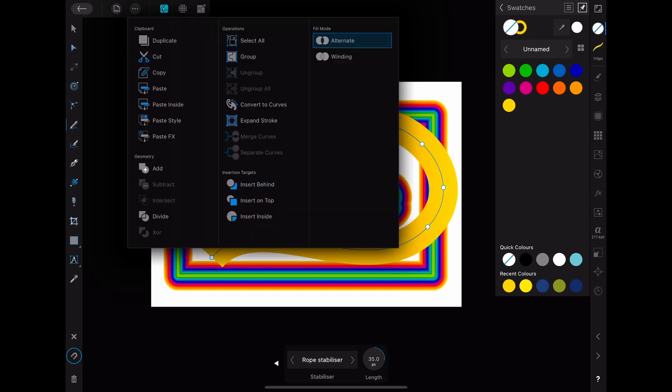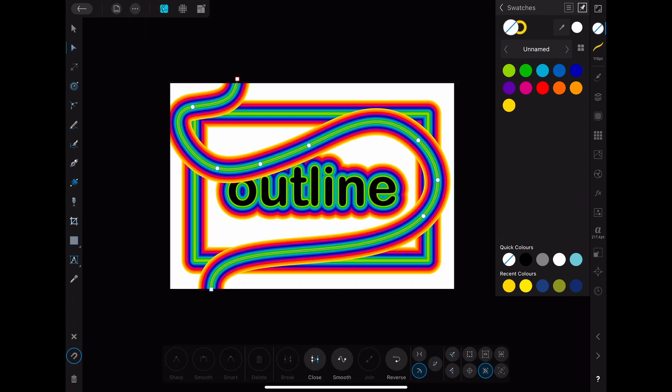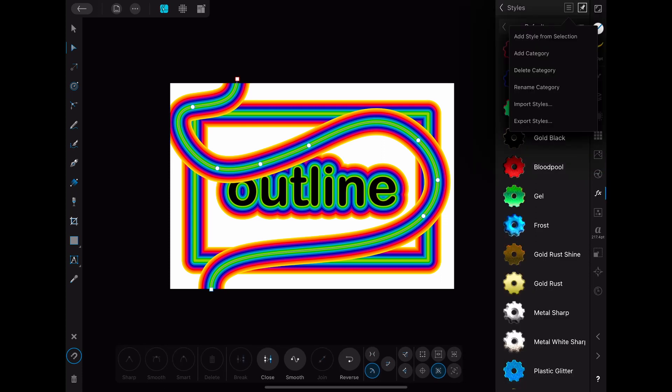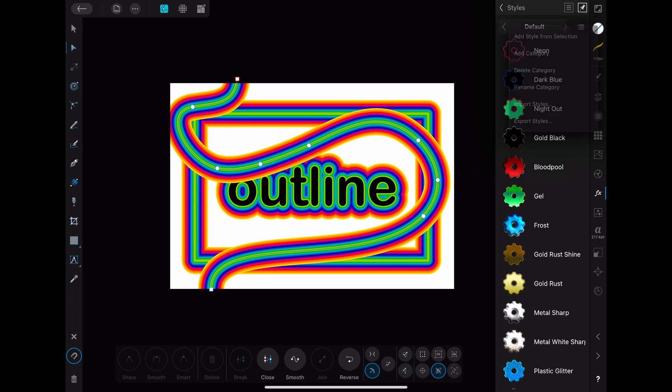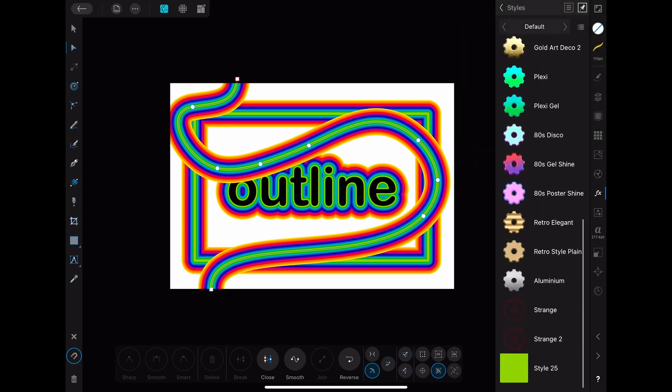If you want to use this outline also in other projects or different files you can save it as a new style. To do that you just have to select the line for example and then go to the styles menu. When you click on the menu on the top right you get the option add style from selection. Click on that. When you now scroll down you can see the style that you just have created.